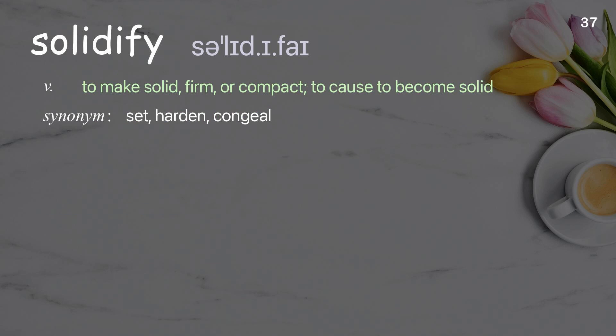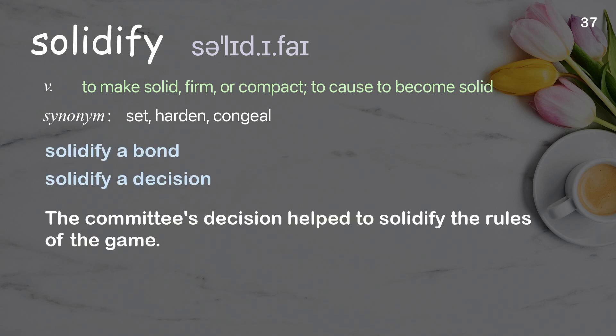Solidify: To make solid, firm, or compact; to cause to become solid. Examples: Solidify a bond. Solidify a decision. The committee's decision helped to solidify the rules of the game.